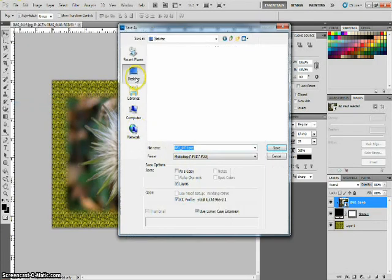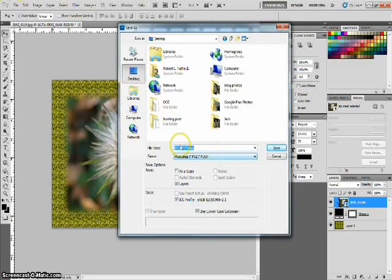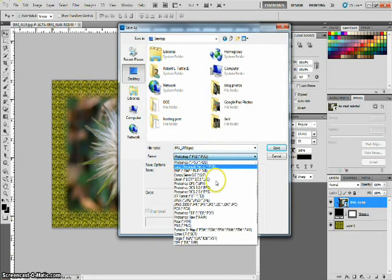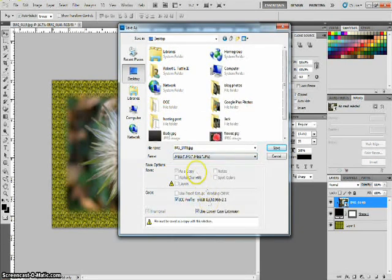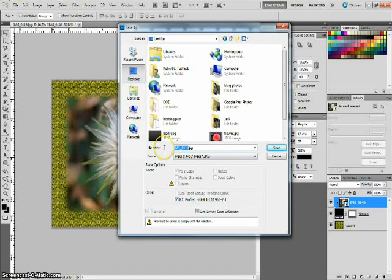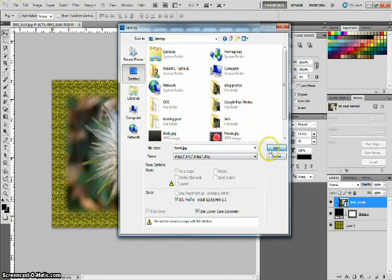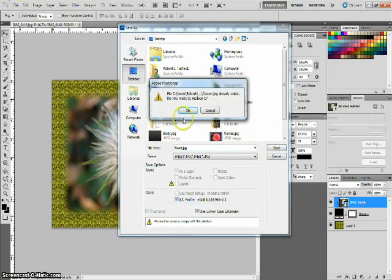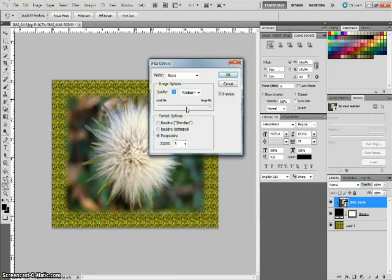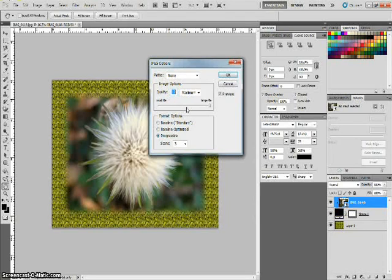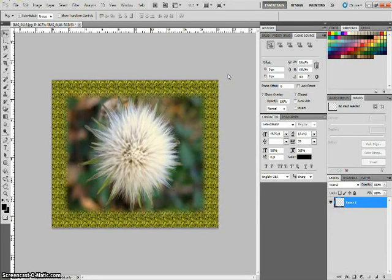Just go to save as. Pick an area you want to save it at. Choose a JPEG. And we'll just call this. Flower. Click save. And OK.